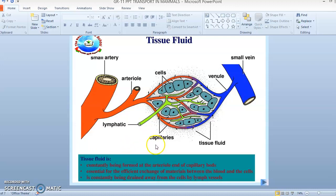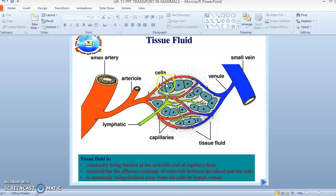Tissue fluid is constantly being formed at the arterial end of the capillary bed. This is essential for the efficient exchange of materials between the blood and the cells. Cells near the arterial end absorb nutrients, while cells near the venule give out waste products. This process is constantly being drained away from the cells by lymph vessels.